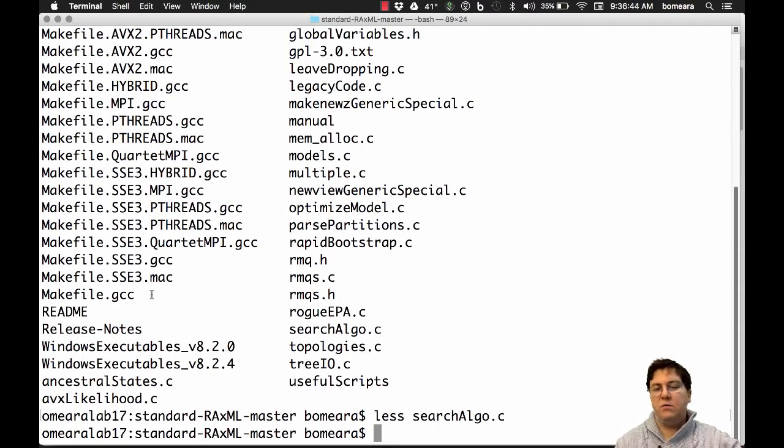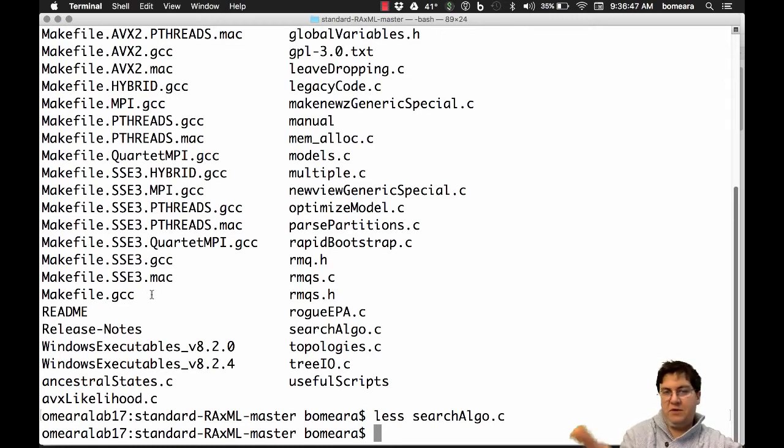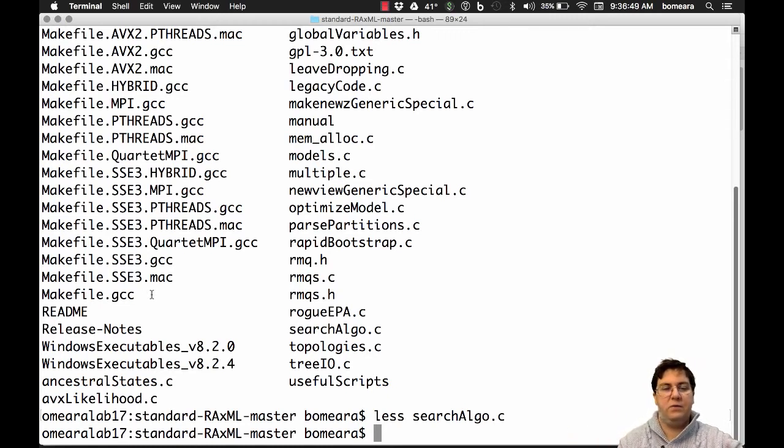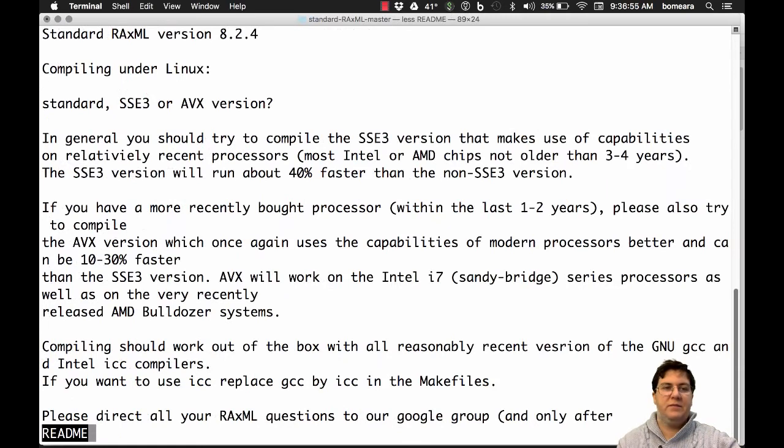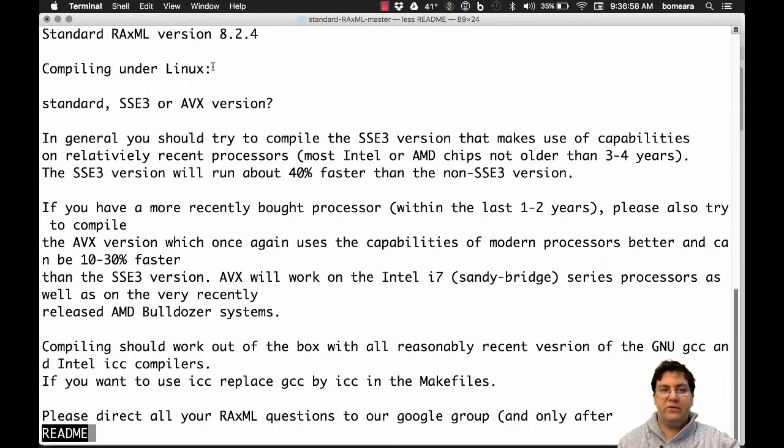All right. So open source software is often written like this. You get a bunch of files and say, what do I do? There's usually a readme, so here's the readme. So I can do less and read that readme. And this tells me how to compile it under Linux. Also under Mac.